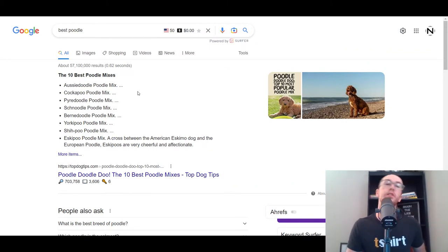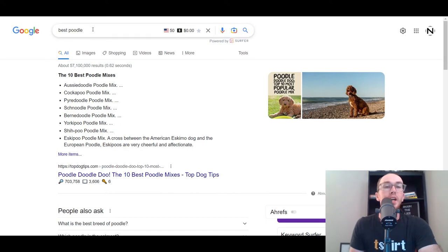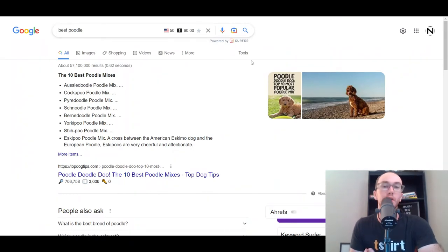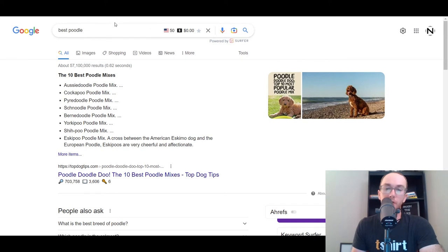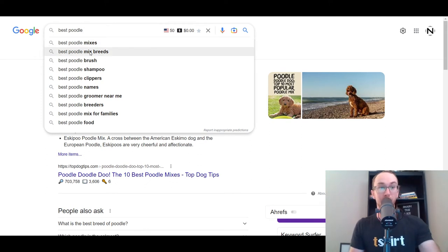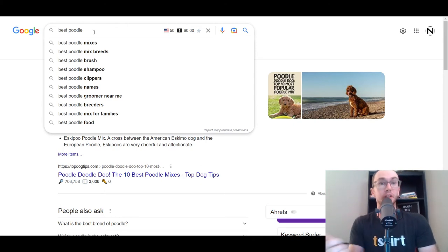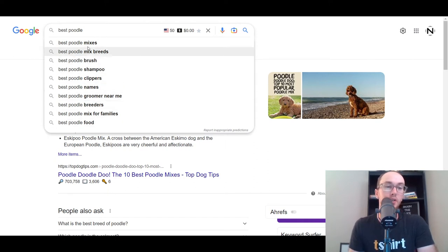Google's autocomplete is another great tool. If you're trying to rank in Google search, this is a great SEO method because you're getting the data straight from the horse's mouth — straight from Google. You can easily type in modifiers and get keyword ideas. For example, if you type in 'best poodle,' you get keywords like 'best poodle mixes,' 'best poodle mix breeds,' 'best poodle brush,' 'best poodle shampoo,' 'clippers,' 'names' — all keywords that people are actually typing into Google.